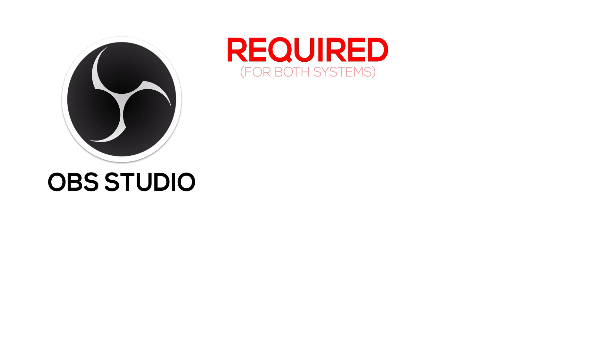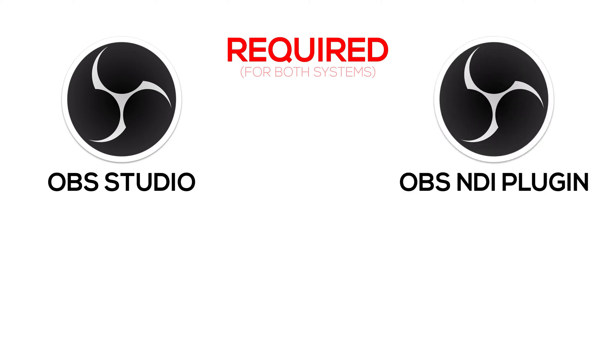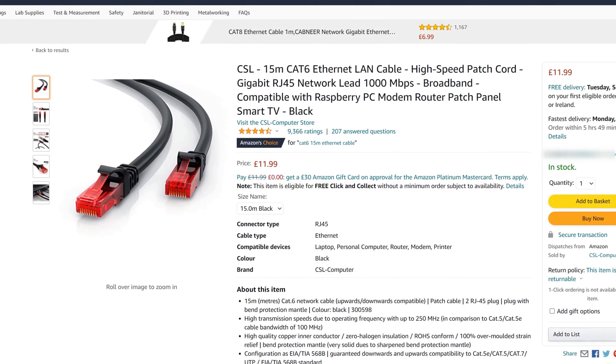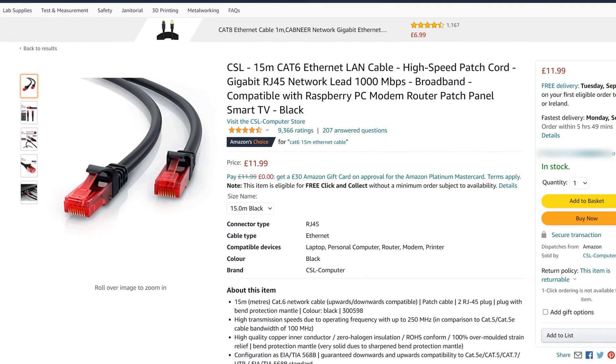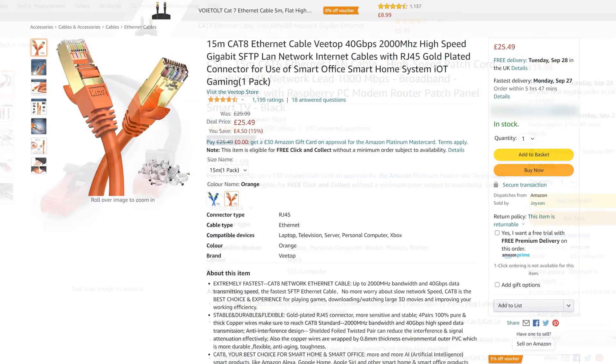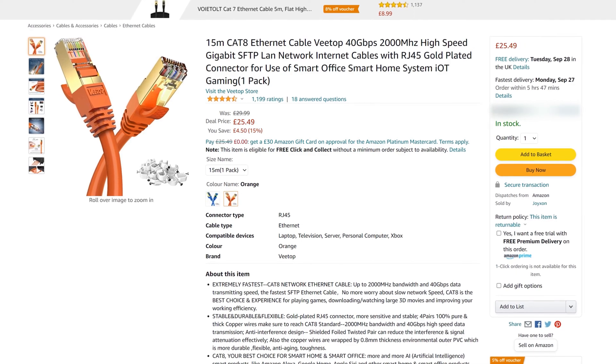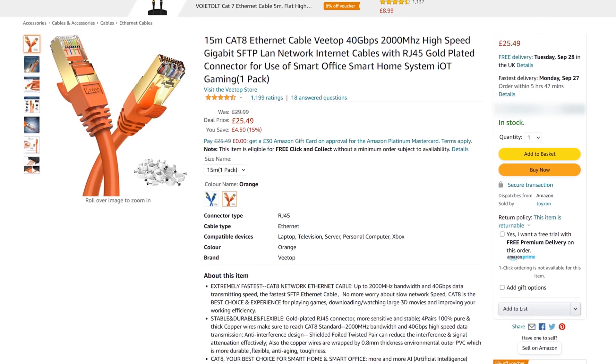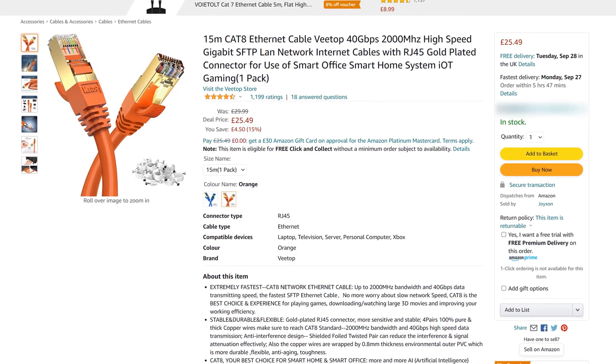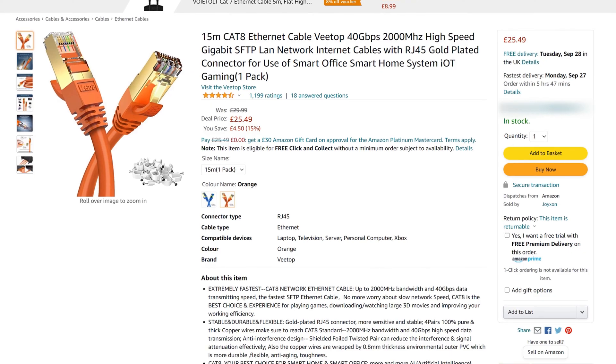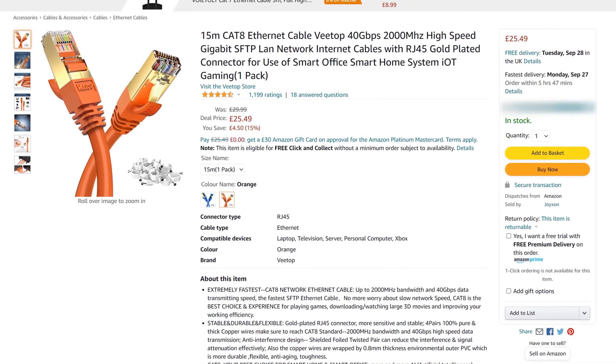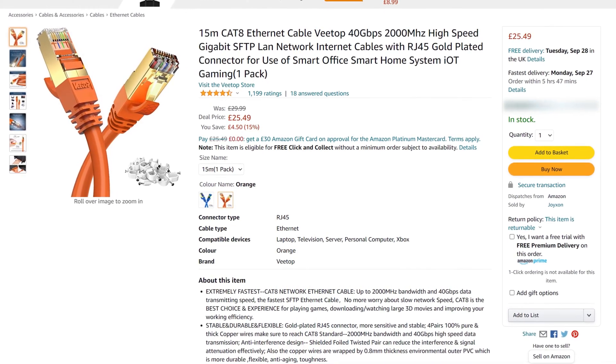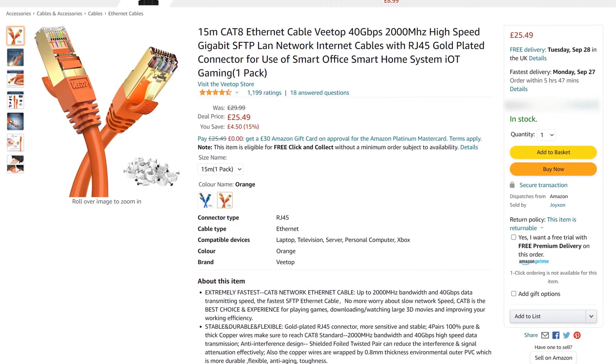What you'll need is OBS Studio, the OBS NDI plugin, and two Ethernet cables. With this any type of Ethernet cable works but preferably if you can it is better to get the faster ones, for example like the Cat 8 ones. I'll put a link in the description to download links if you want to buy them.